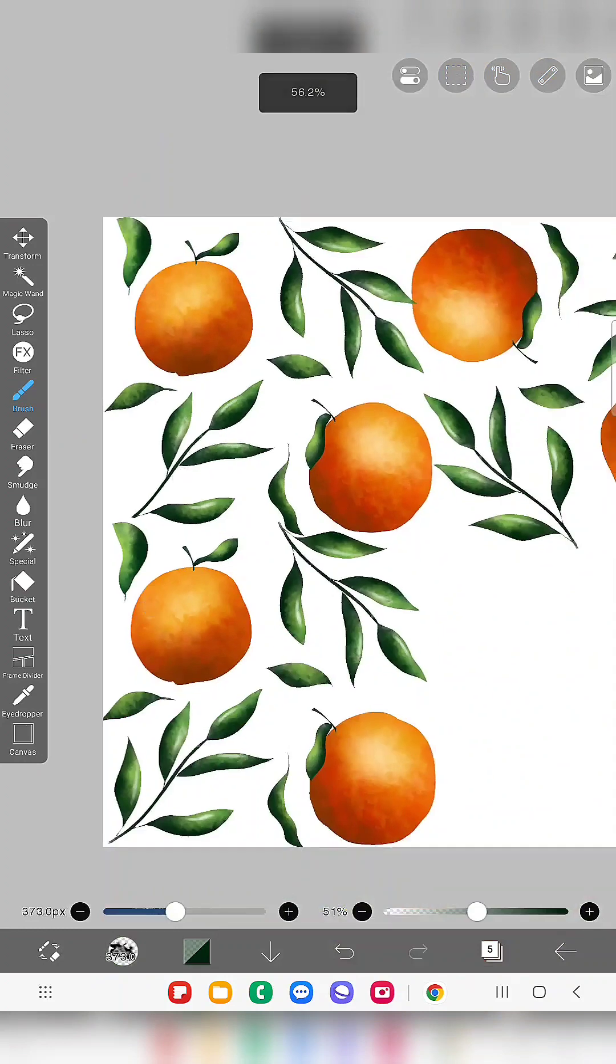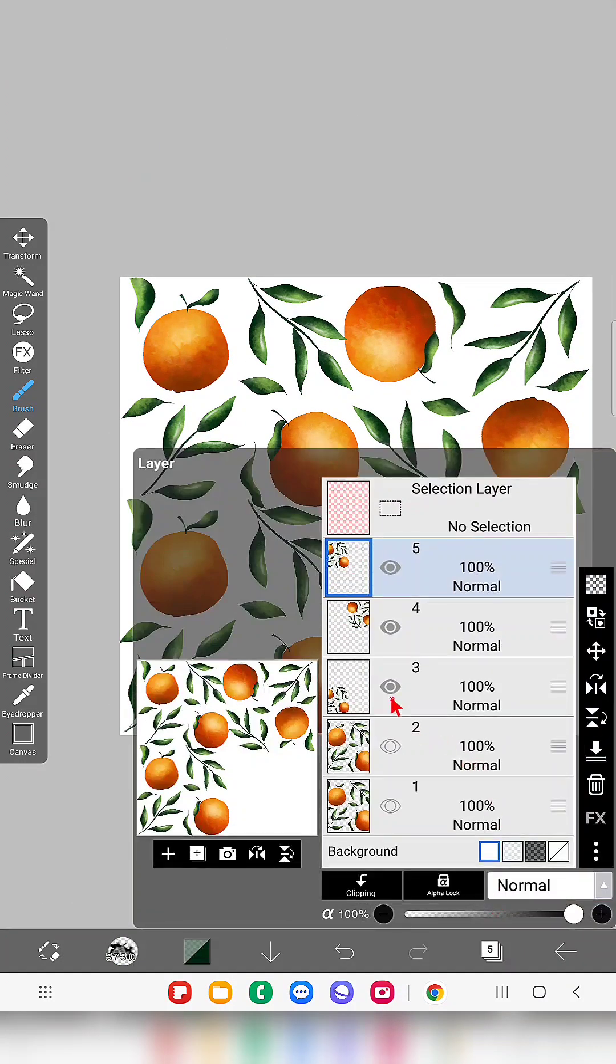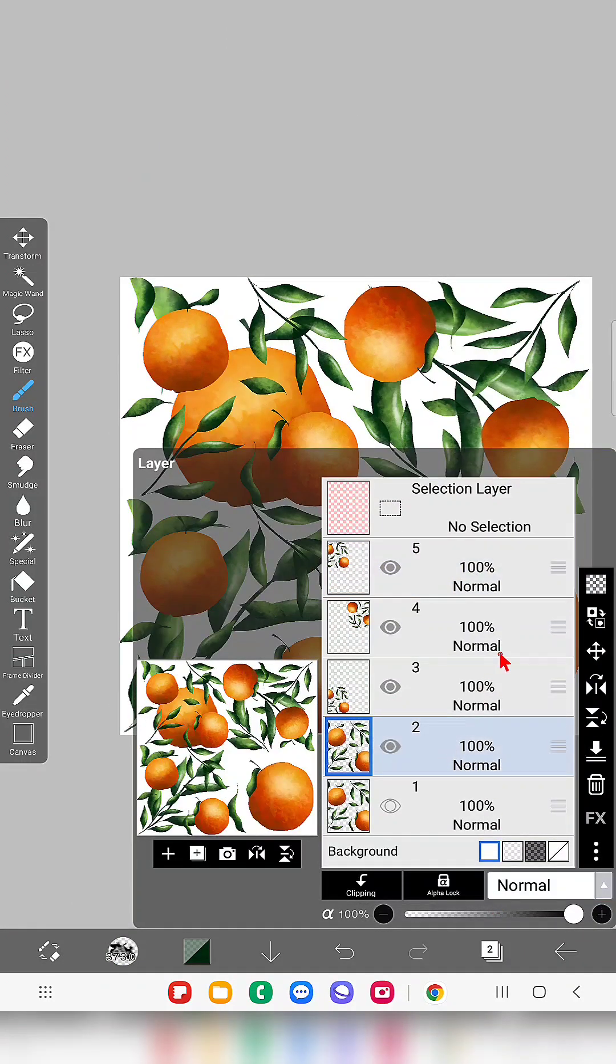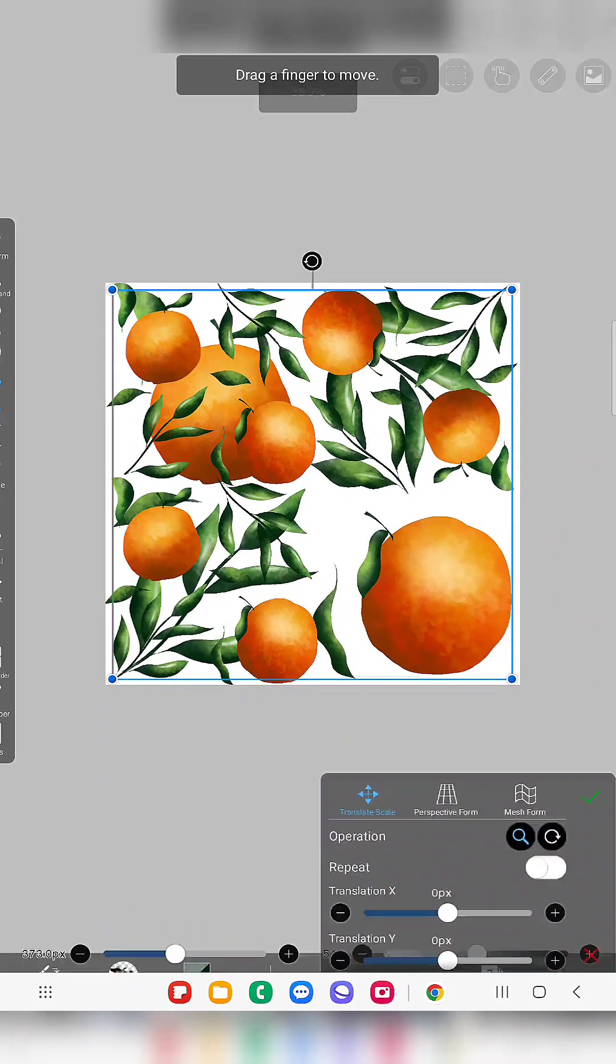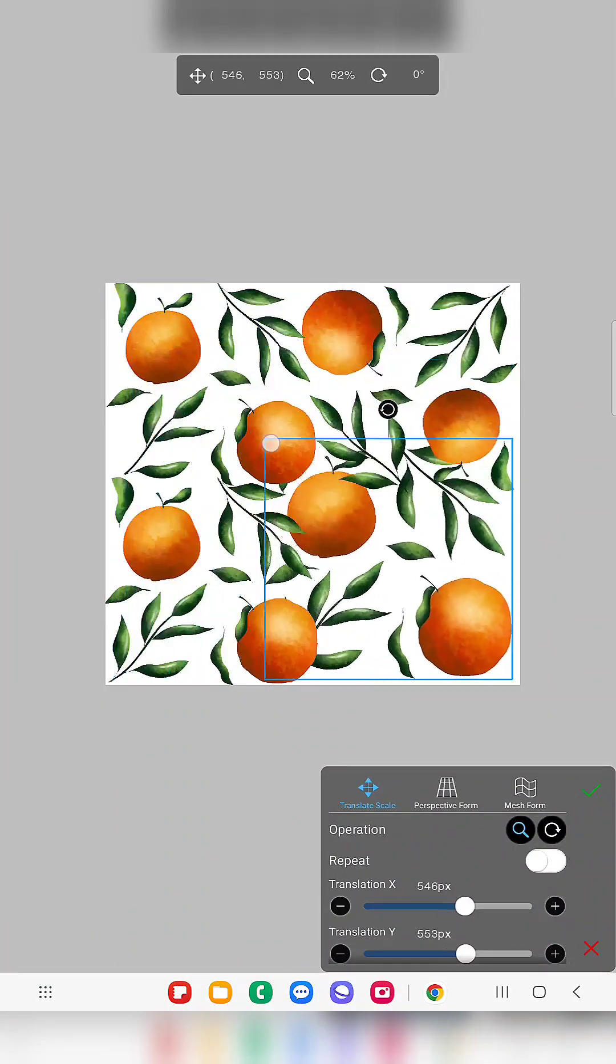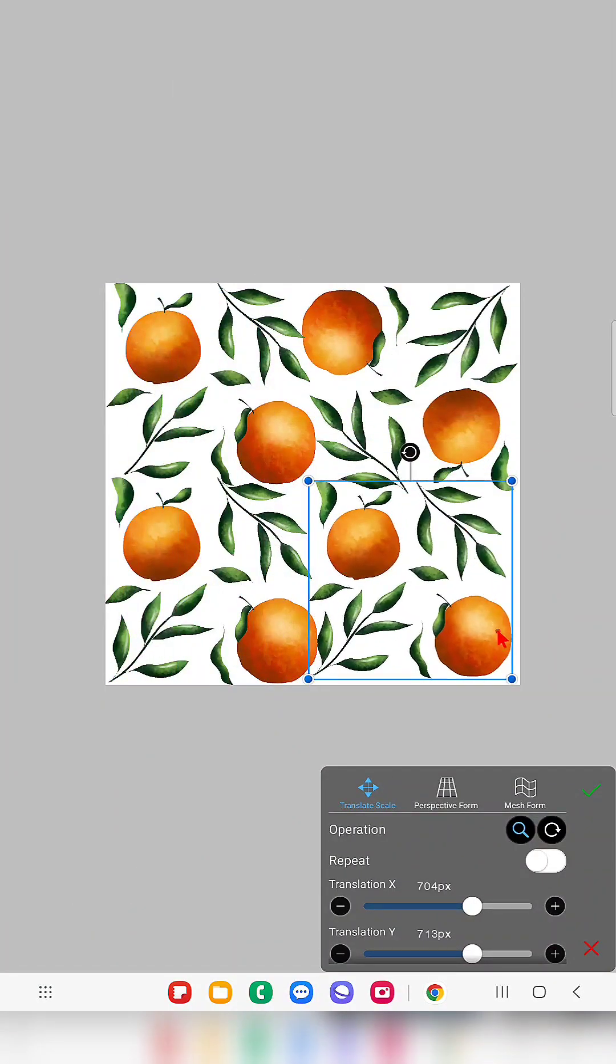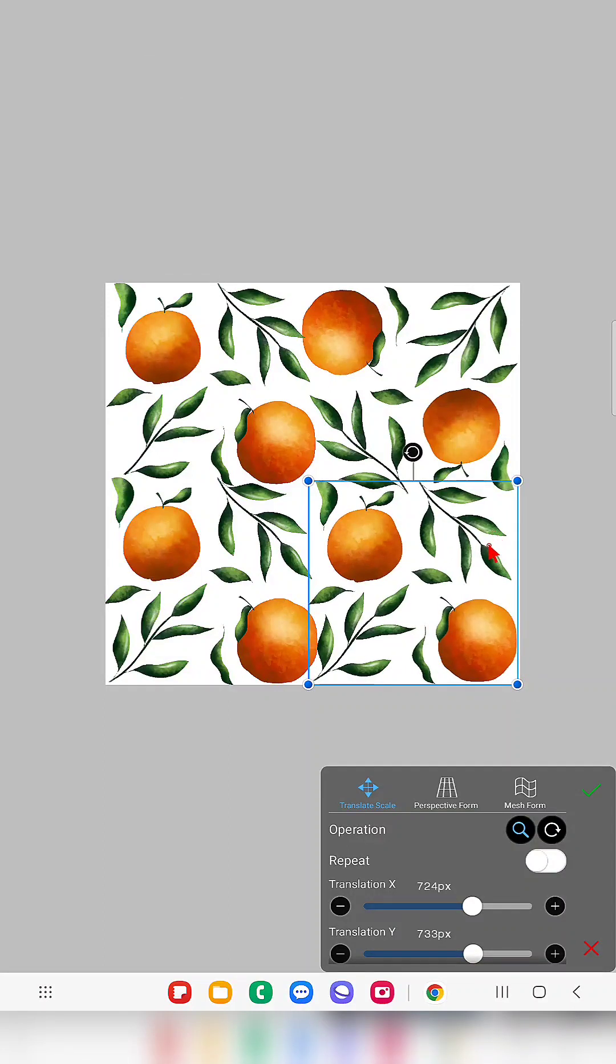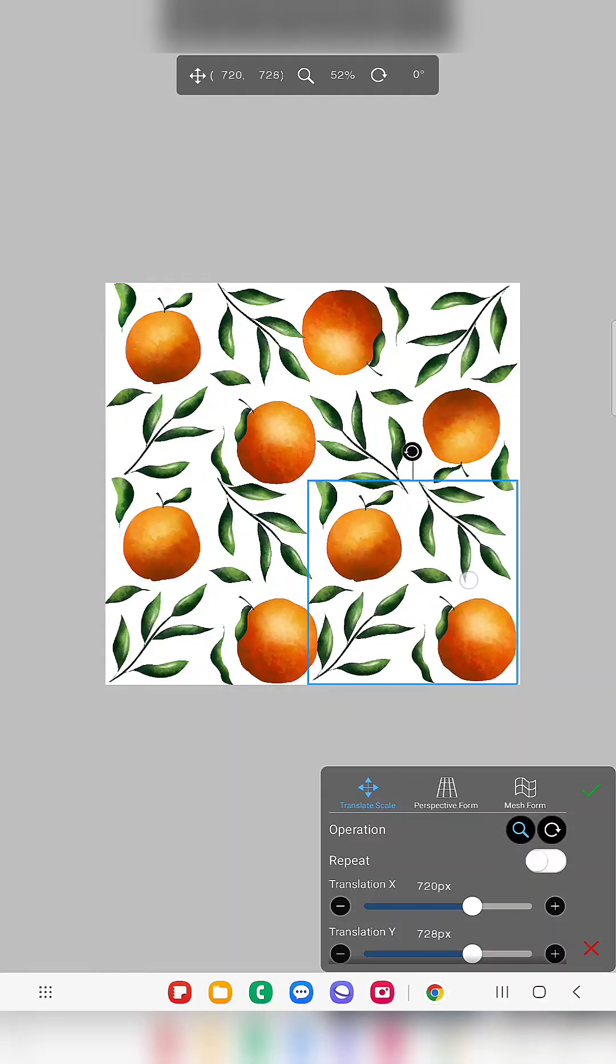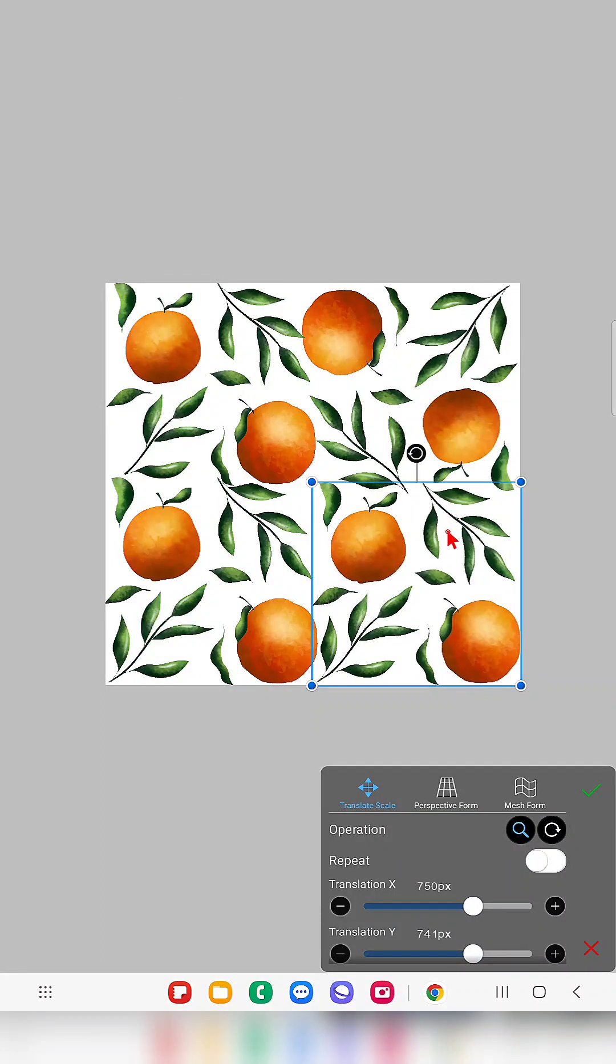Yeah like this, now it looks like not exact repetition so that's what I want. And now in the fourth layer I'm just doing the same thing but I'm just going to change the angle a little bit like this.